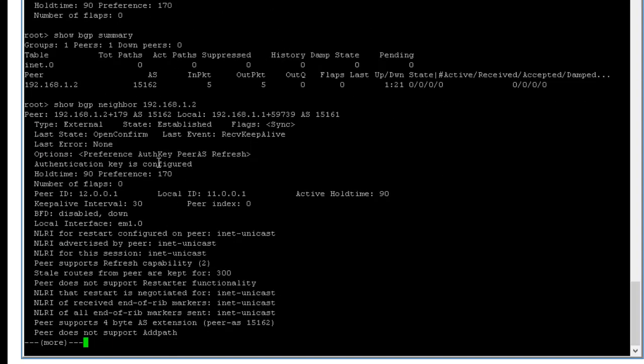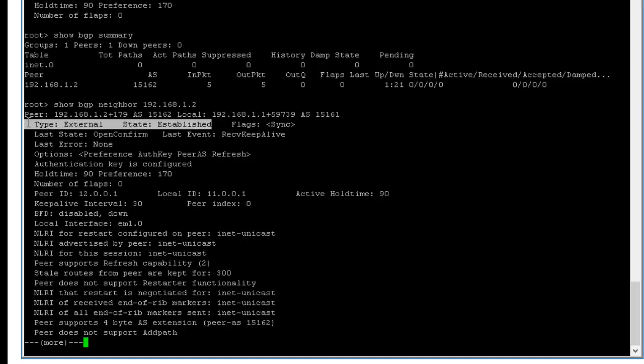You guys can see established. I hope this video was valuable to you guys and thank you for watching.